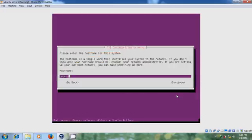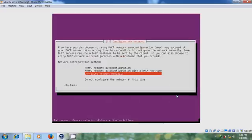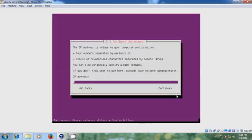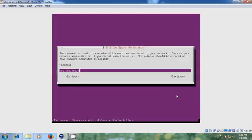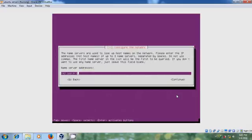And here we need to mention the host name. If you want to configure network manually, press tab. Select go back. And here, please select configure network manually. Now please assign the IP address. Continue. And subnet mask. Continue. And it is showing the gateway. Continue. And select the server addresses.